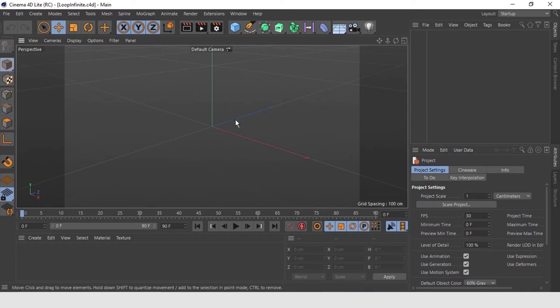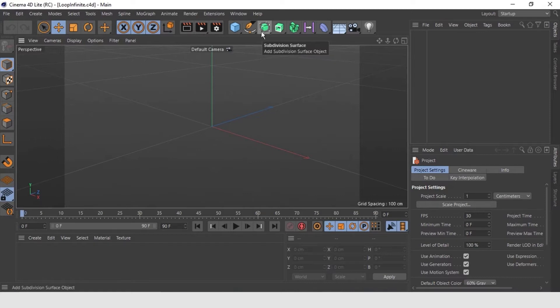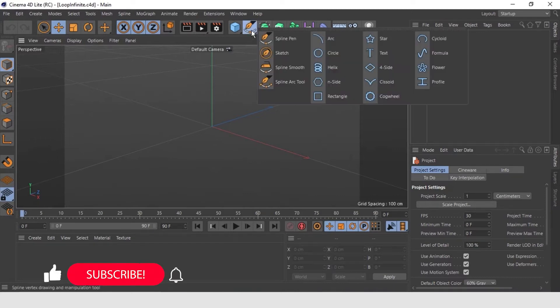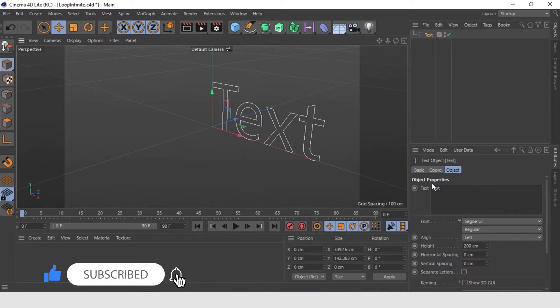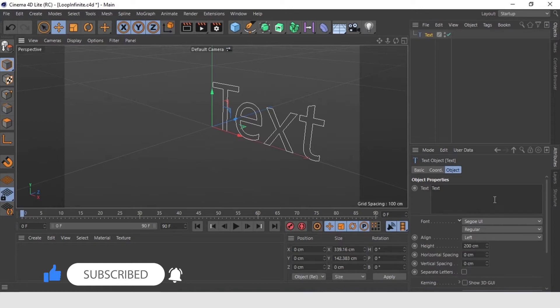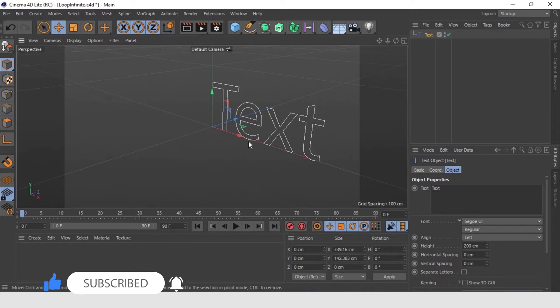The first thing we are going to do is to create a text. For that, we will go where the splines are and select text. The text has some of the typical controls of any design program. For example, text center is misaligned left. Let's center it.